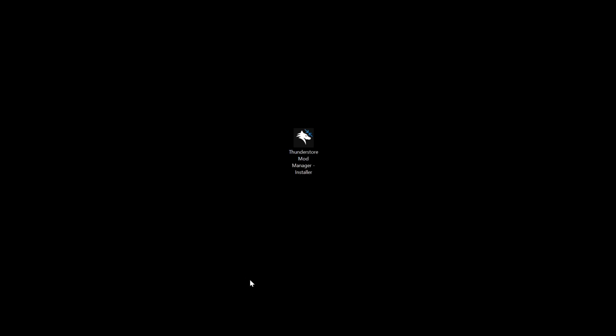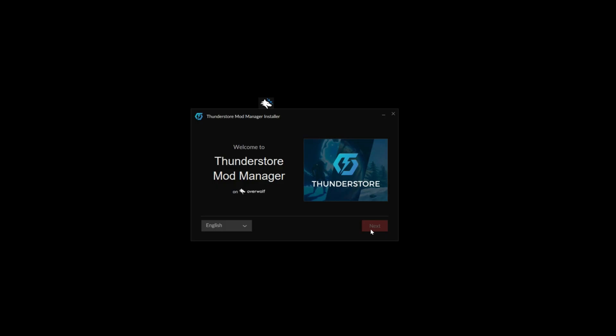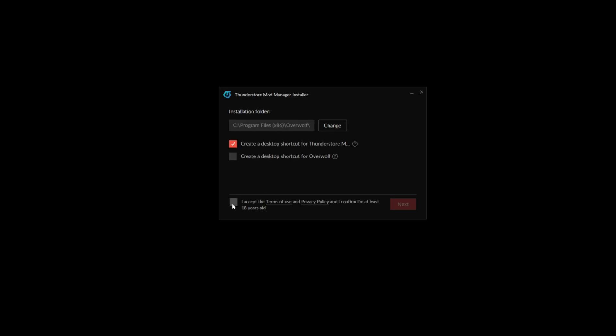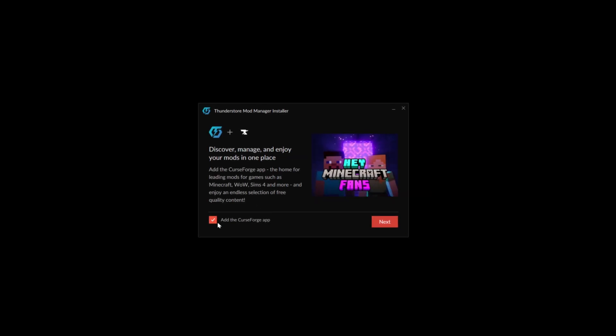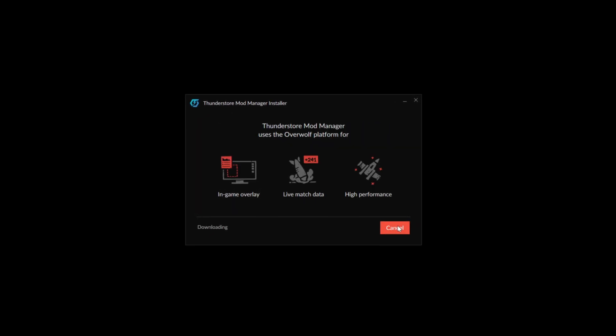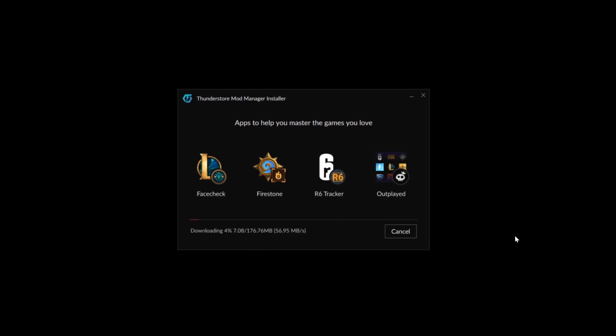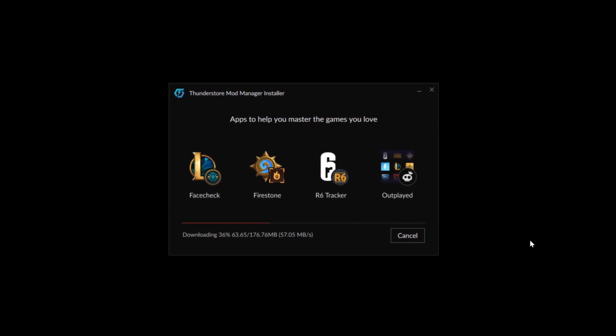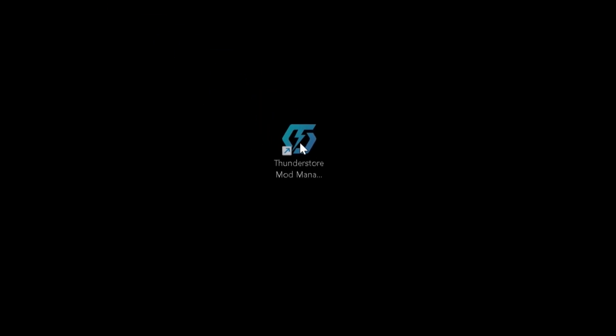After it's downloaded, open the installer, click on next and then select your directory and untick CurseForge as it's not needed and get through the installation. After it's done, the ThunderStore app should appear on your desktop.